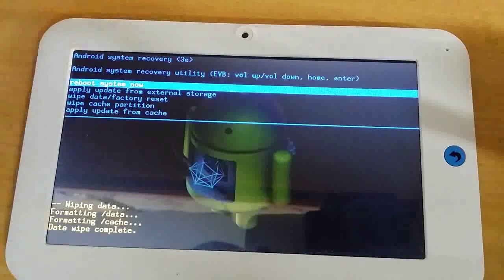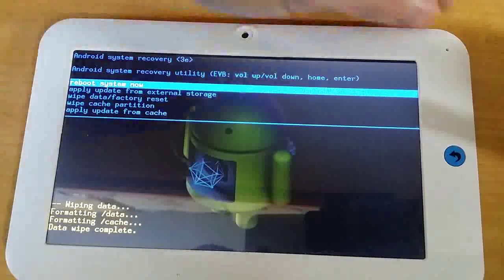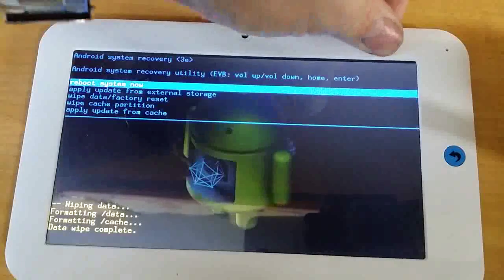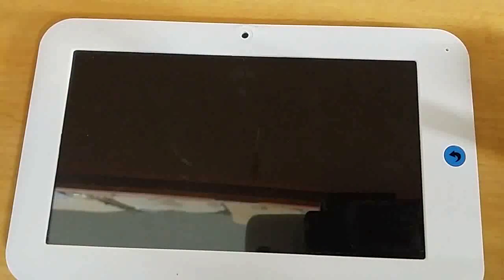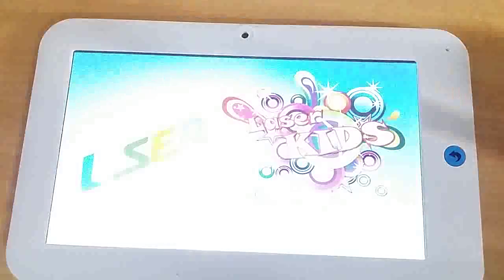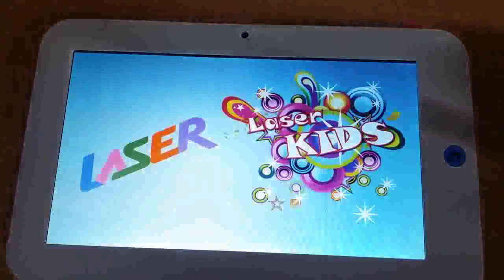And we just want to reboot system now, so just press the power button again. And that's restarting. And that'll take a few minutes to do, and then you're done.